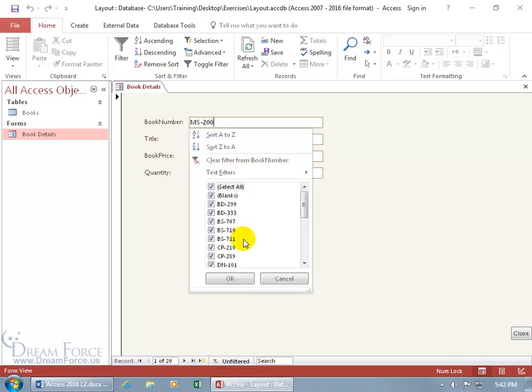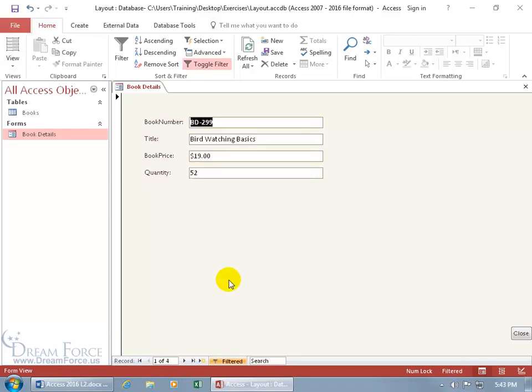Opens up and you can, let's uncheck select all and then just go ahead and check those records. His book number begins with, let's do BD and BS, click okie dokie. You can see down below we got a total of four records as opposed to, what was it, 20?